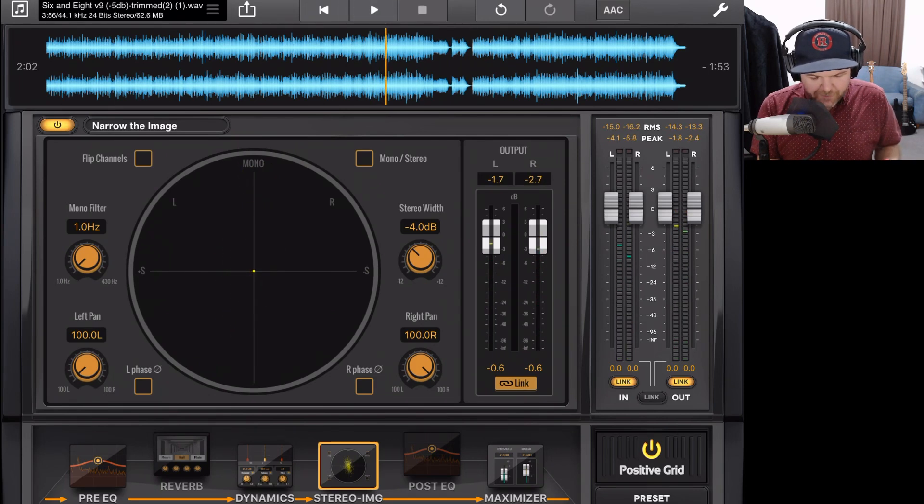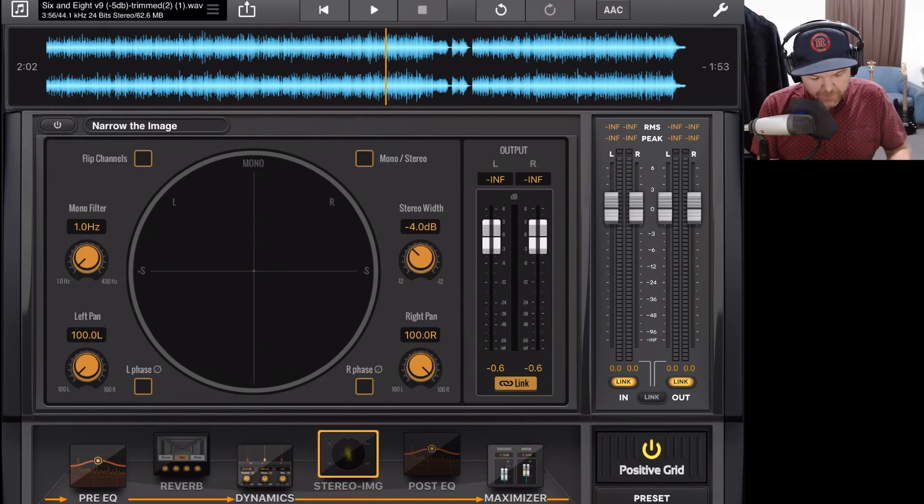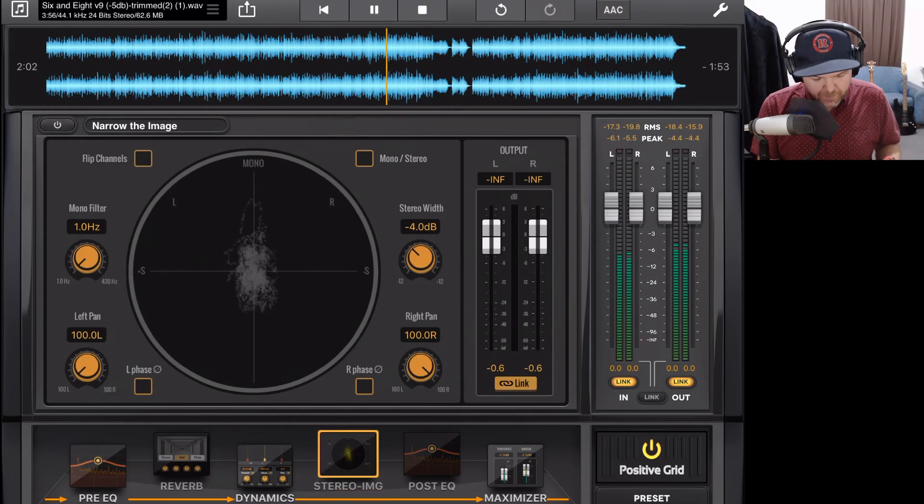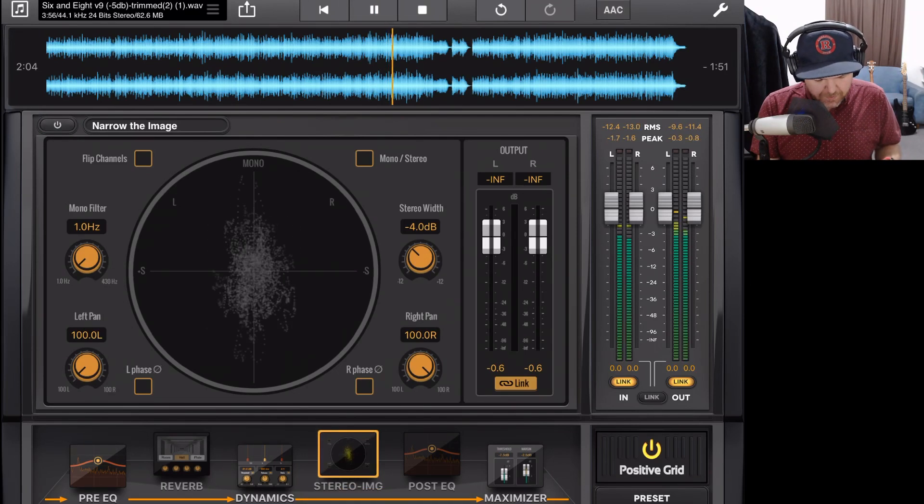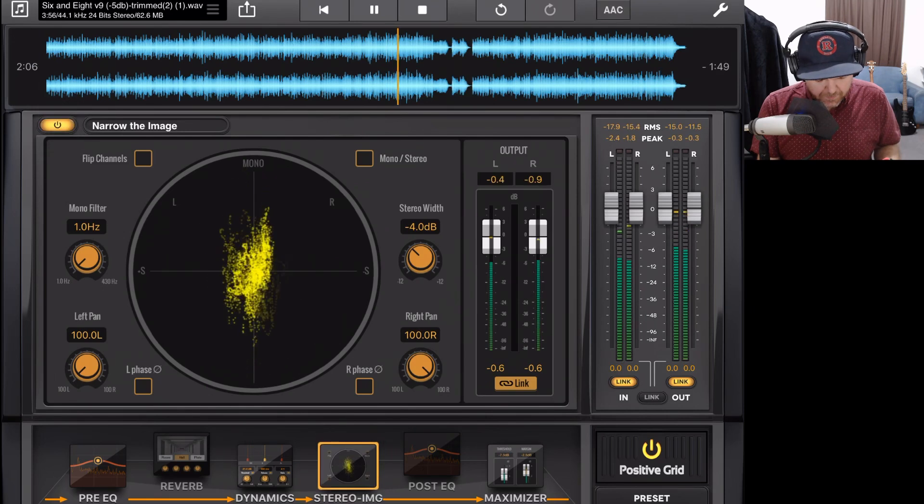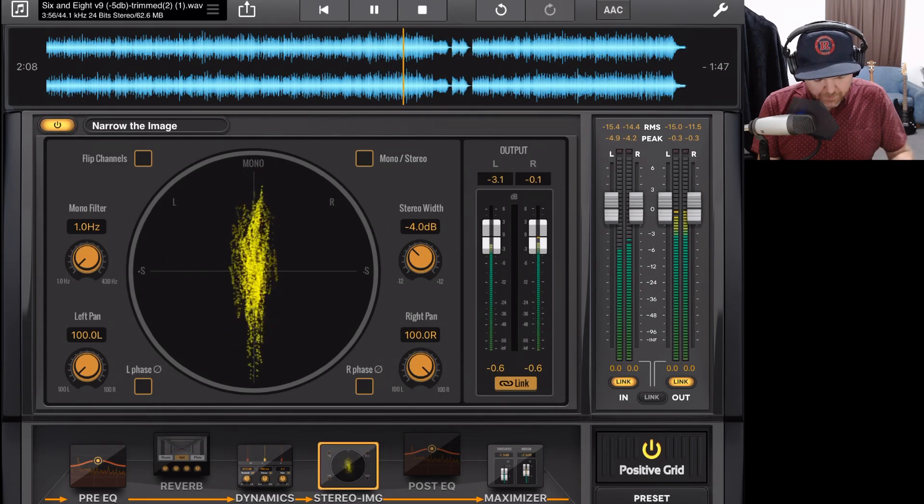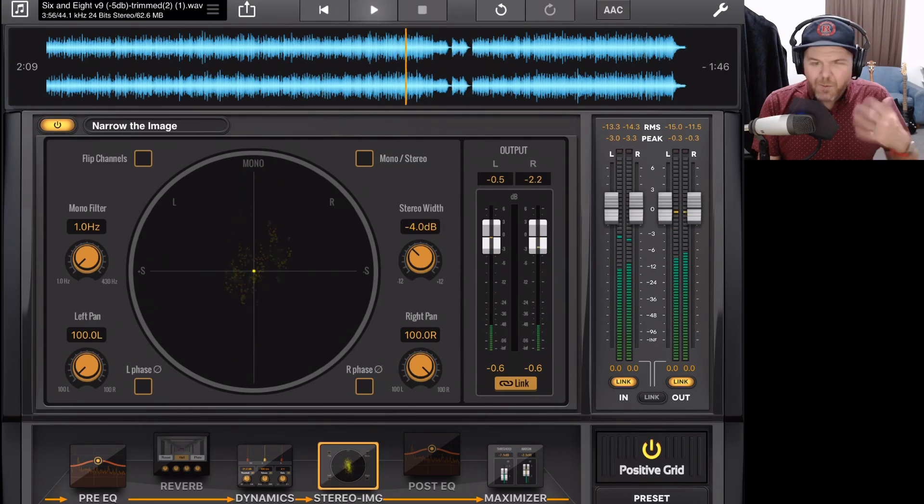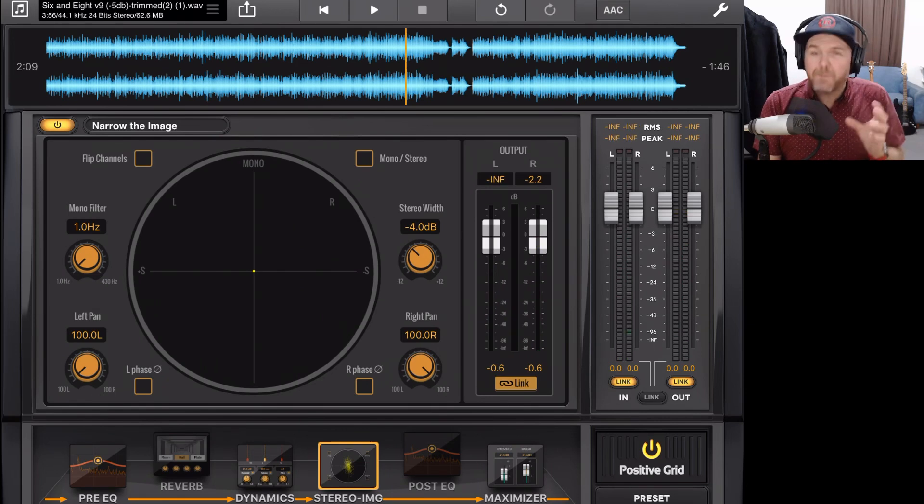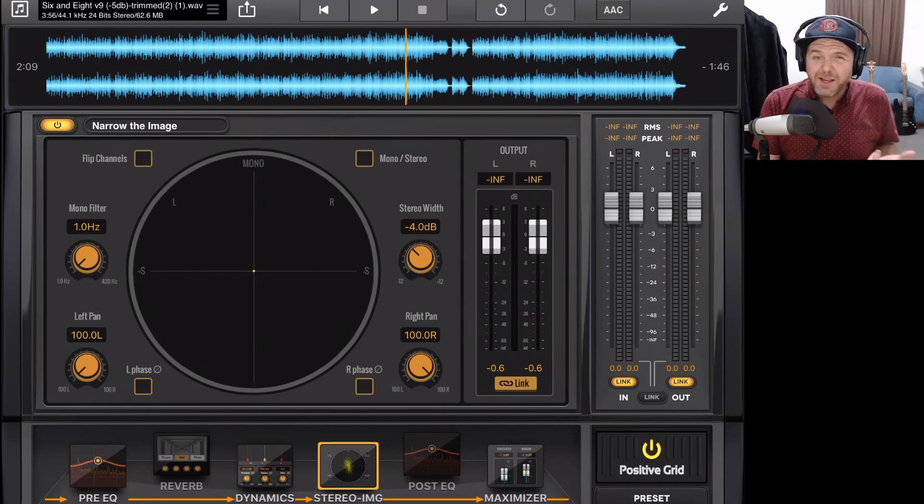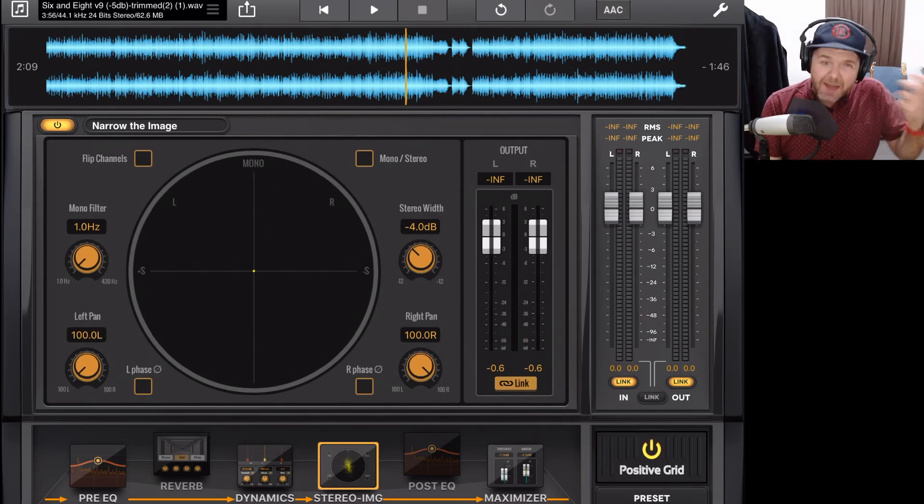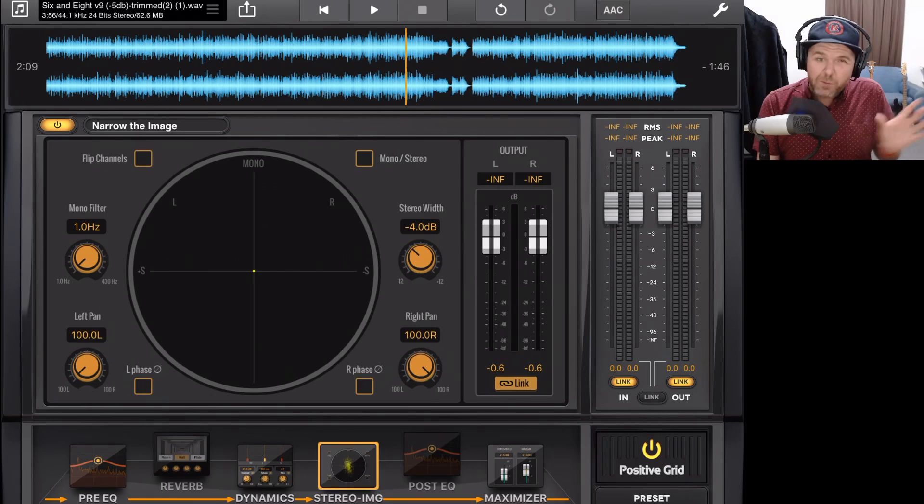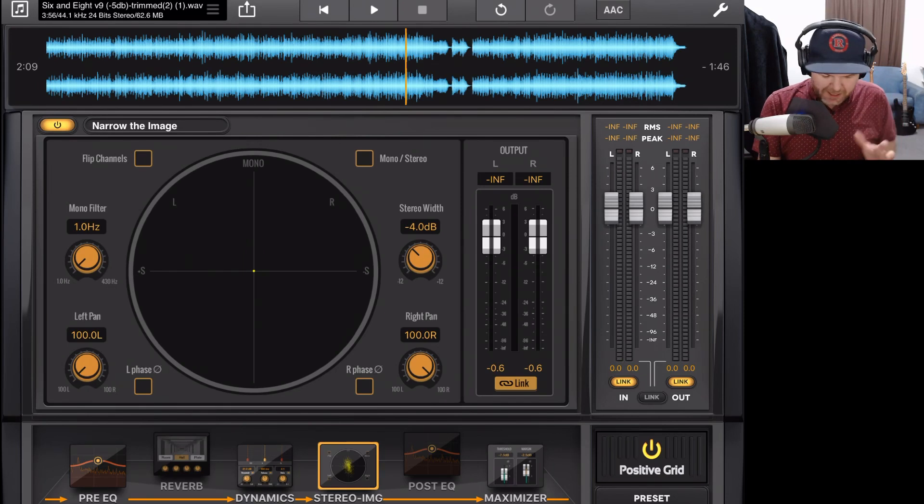And again, we'll turn it off and turn it back on just so you can hear the mix being more narrow. And what you're hearing there is it makes it a little bit more upfront and present. So for some of your tracks, don't think that wider is always better. Sometimes you might have some instruments that are too wide, and bringing them in a little bit narrower is actually going to help your mix.